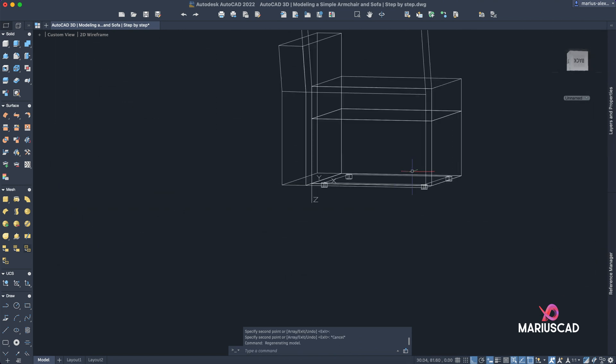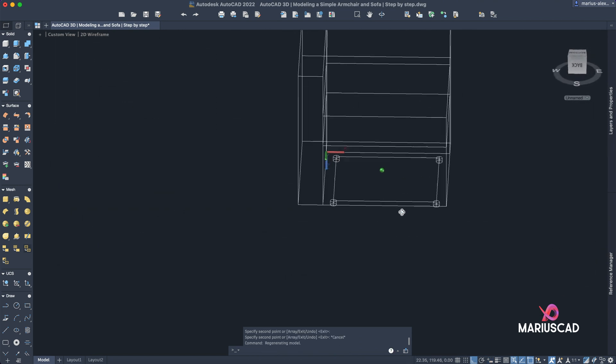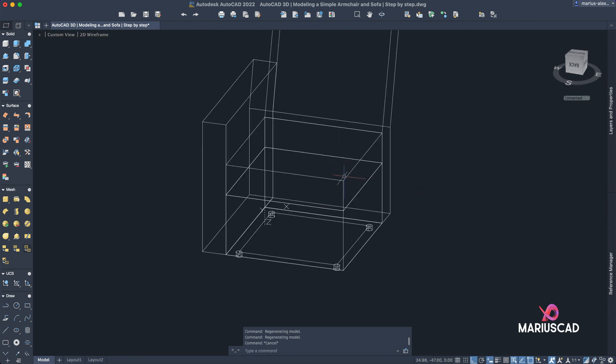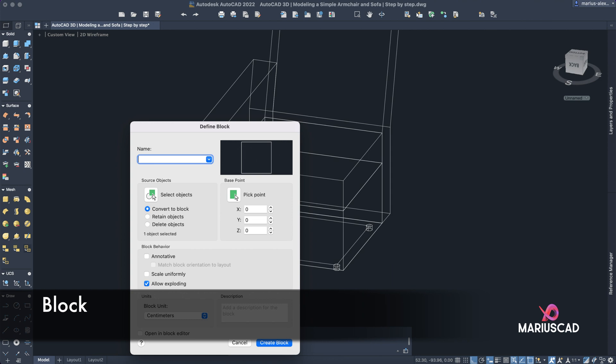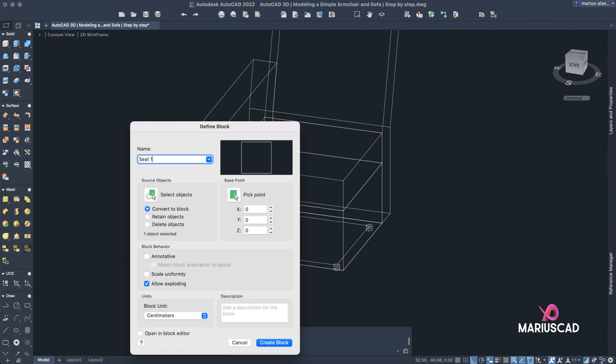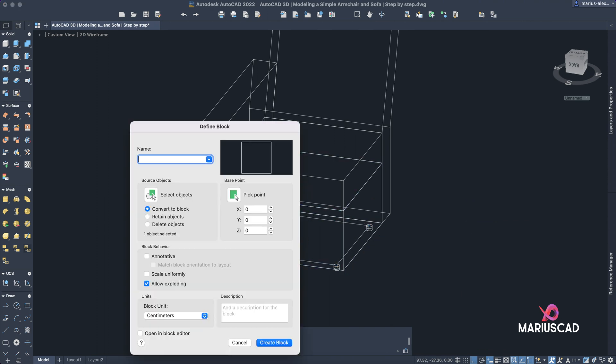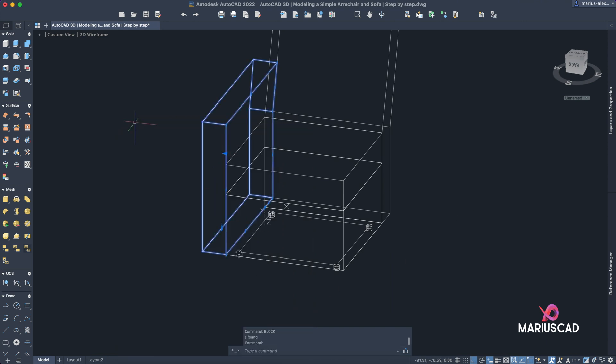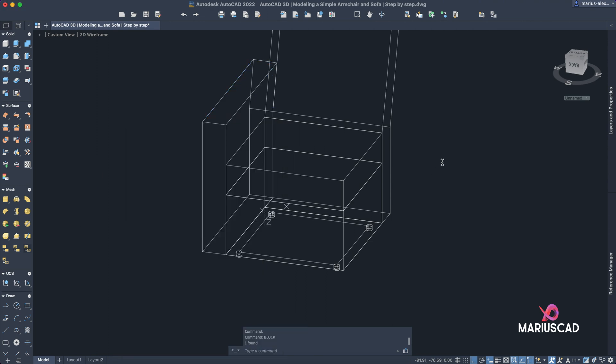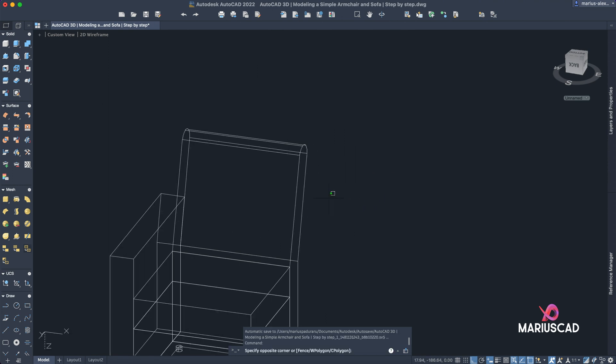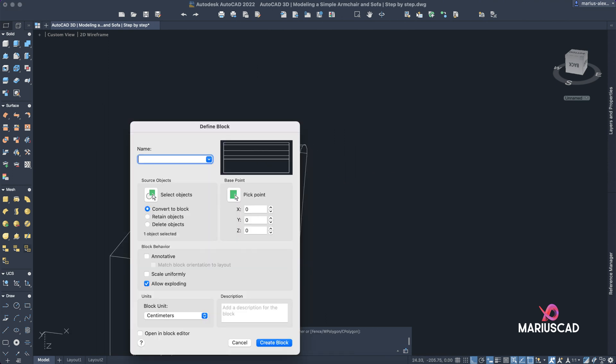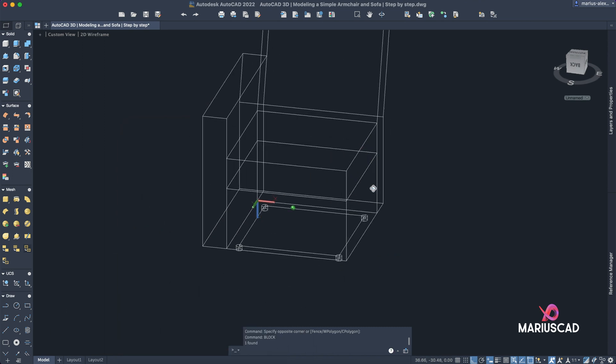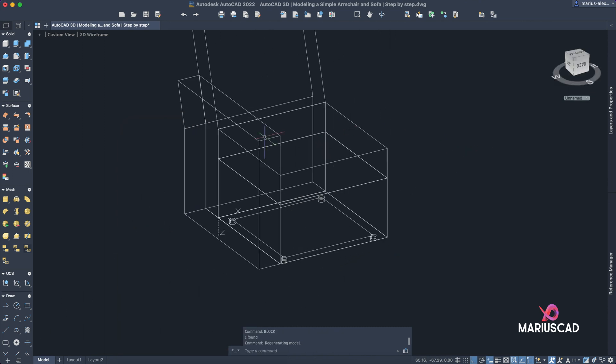Now let's have blocks also for the other elements. For example, select this piece, this 3D solid actually, write block, for example seat 1. Select the second one, block, seat 2. Block, armrest. And the final piece here, block, backrest. We have all these blocks now. Let's double click on it.